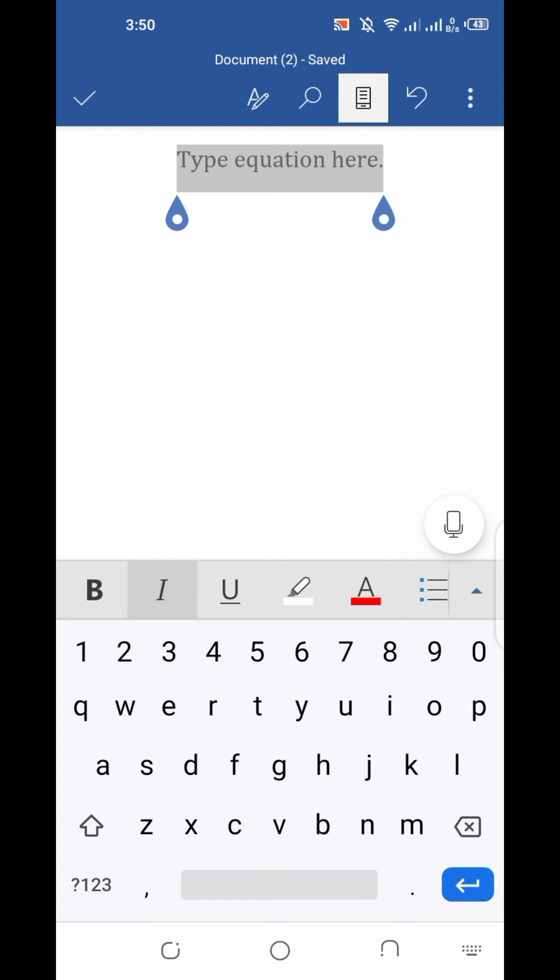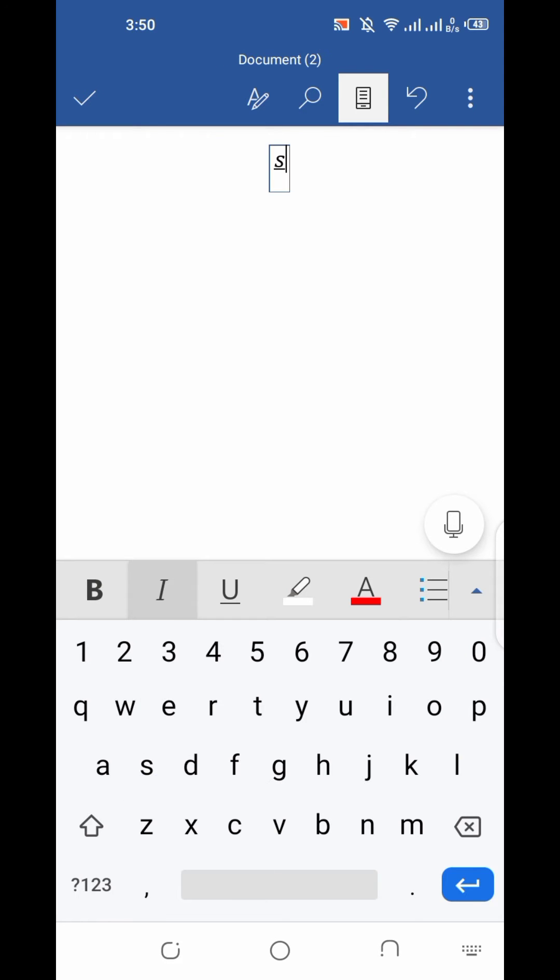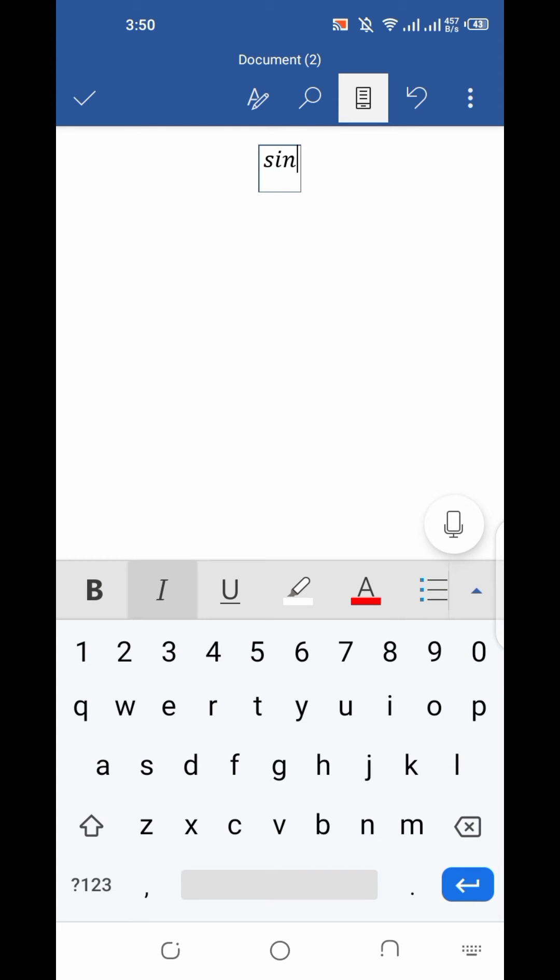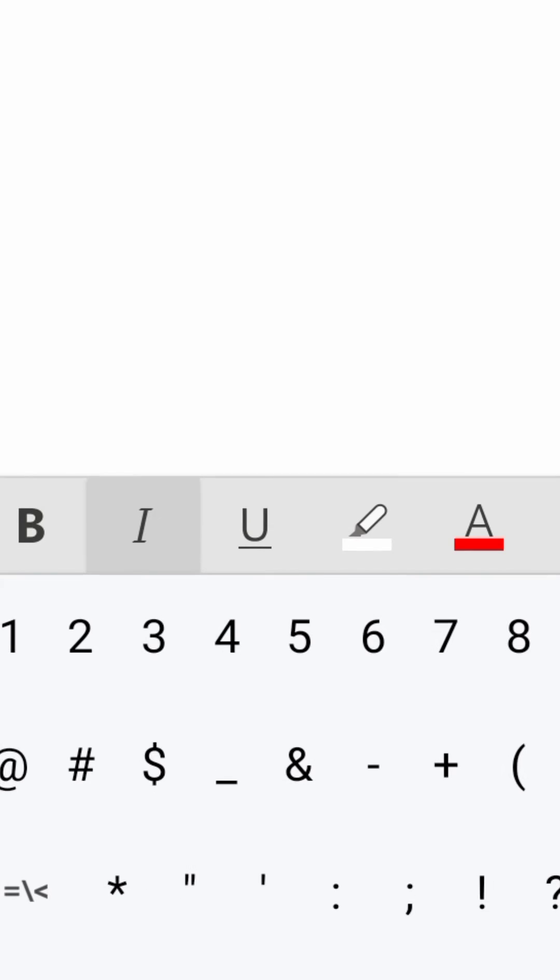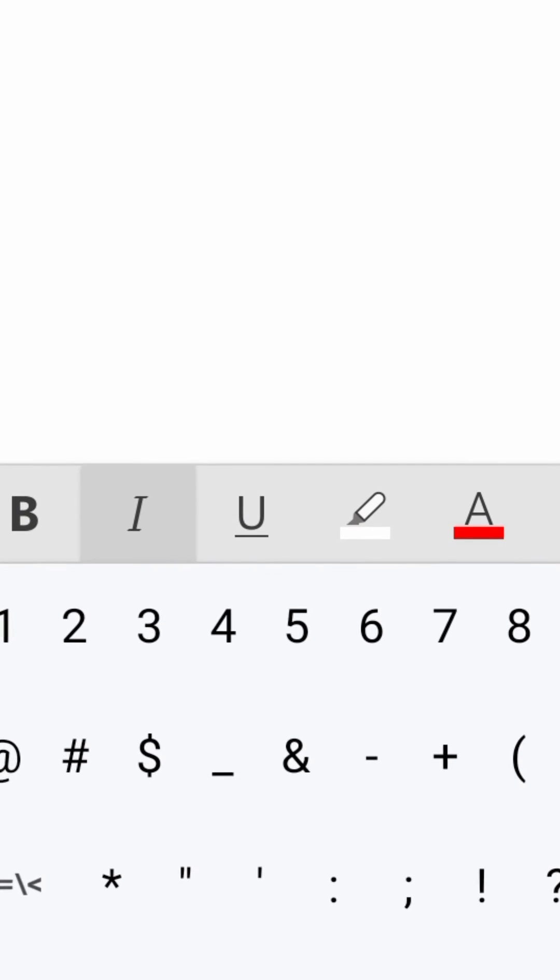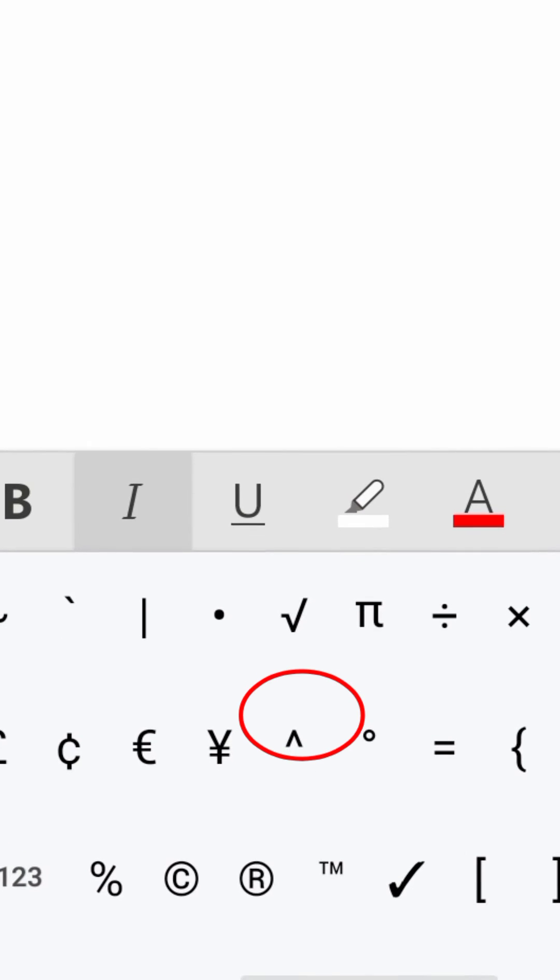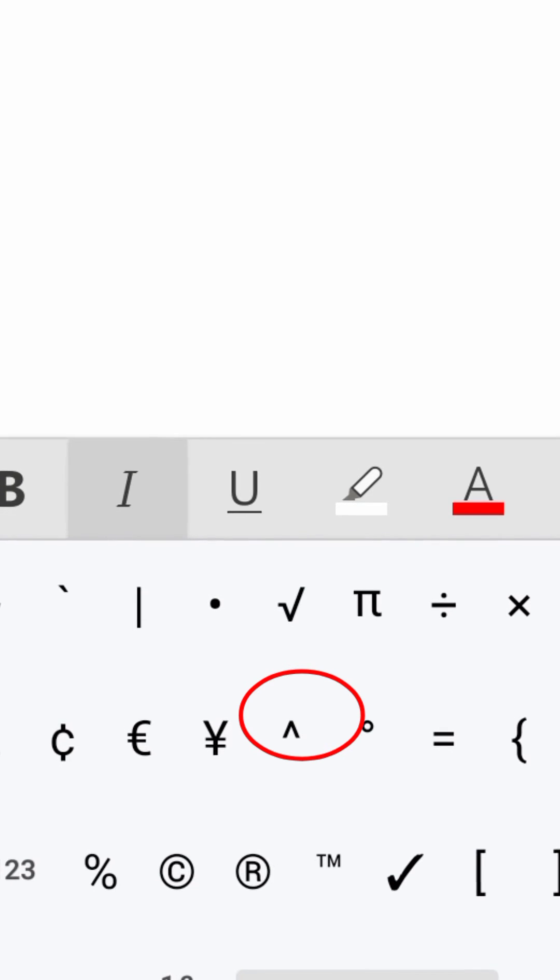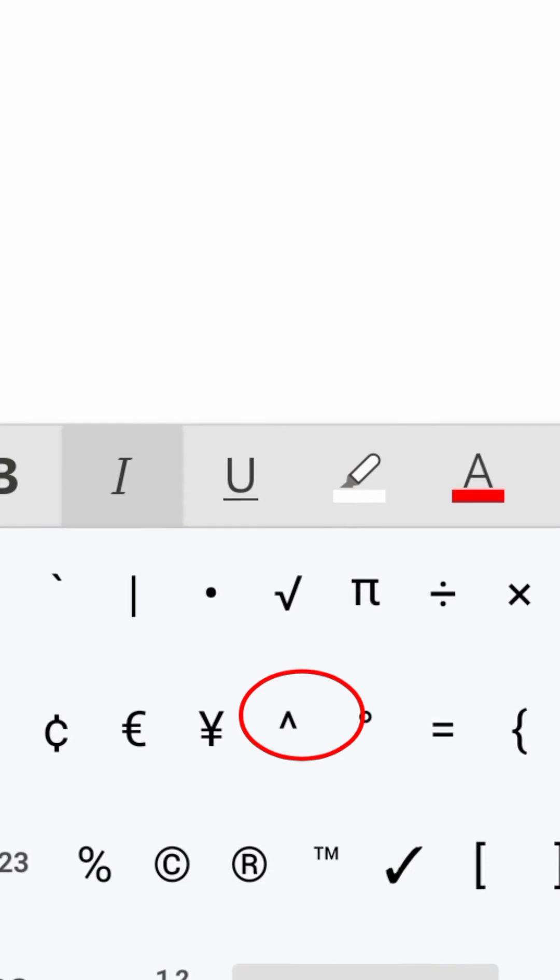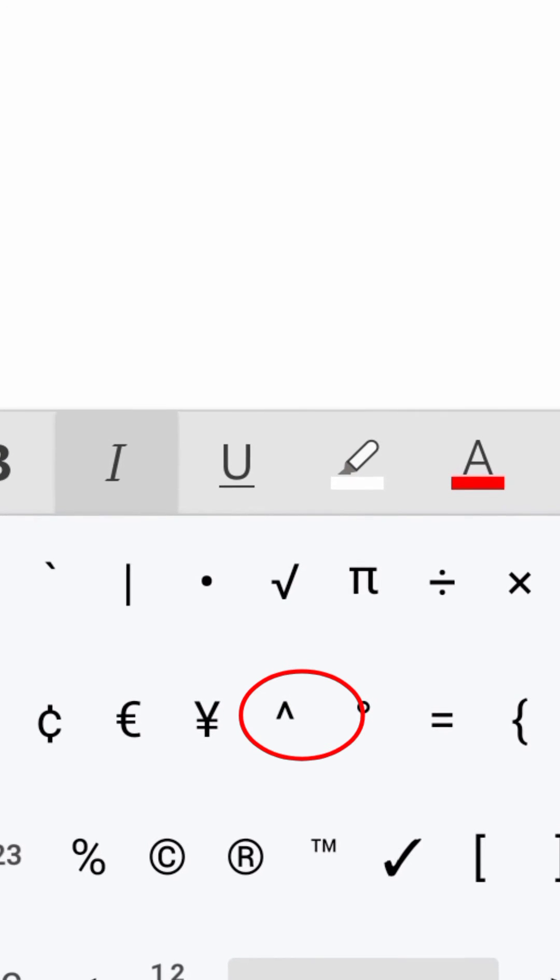Now we have to type inside the equation box. I will type 'sin' - s-i-n. And then I'll click on the numbers button. Here you will get a cap button.